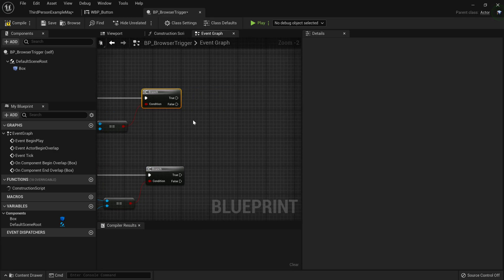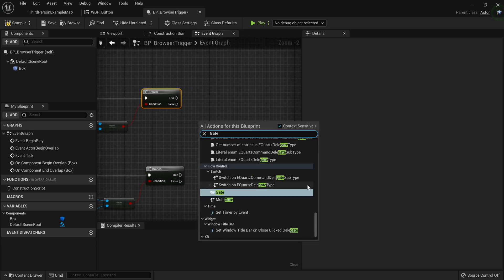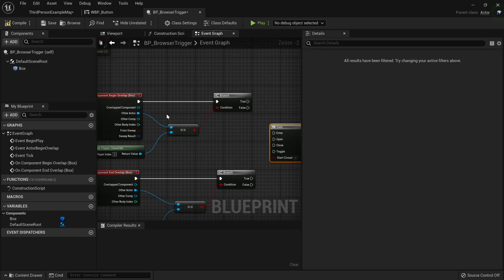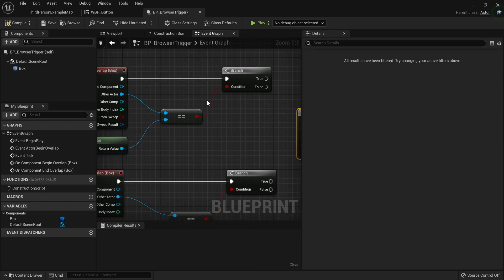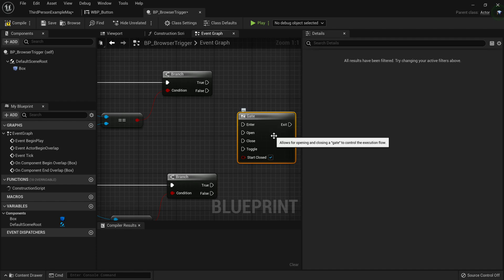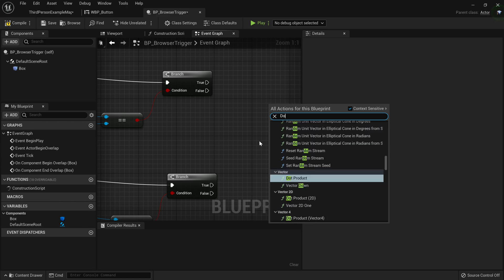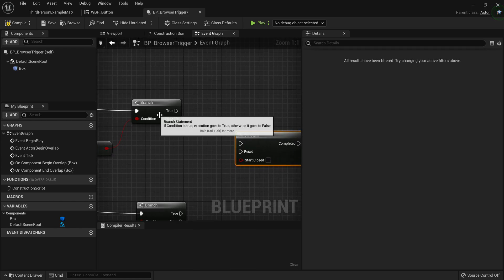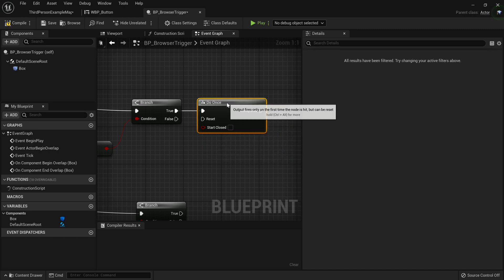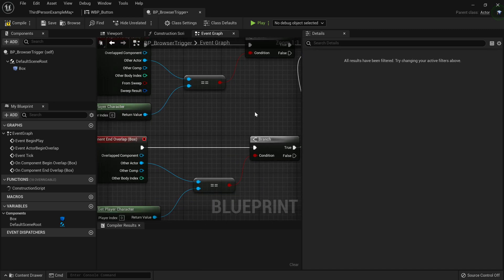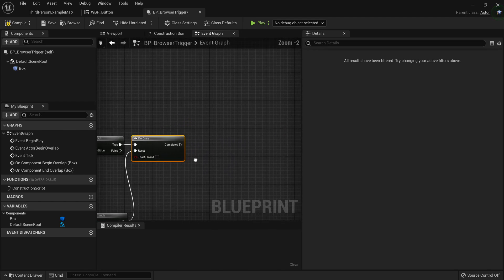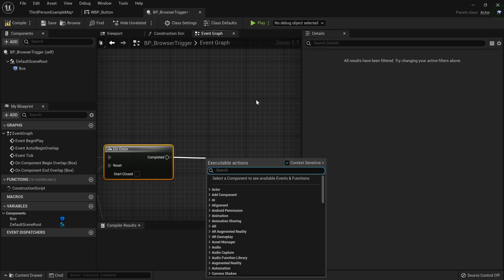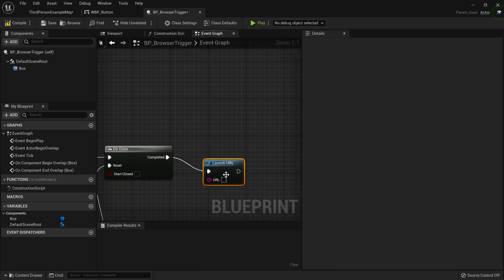Now we're going to go ahead and create a new gate. Reason for this is this allows us to have an on and off trigger in a way, where if the player is in it, we'll only call it once. Actually wait, no, a do once node would work better for this. Just want to use a do once node, just want to go true, do this once. And then the reset will be the true of the end overlap box. And I want to start it closed - you want it open. And when it's completed, you just want to go ahead and use a launch URL command.